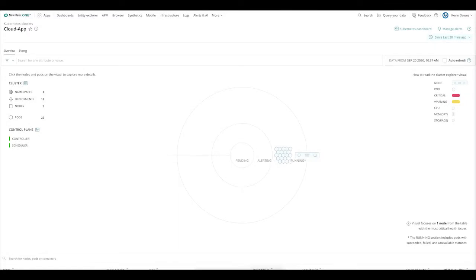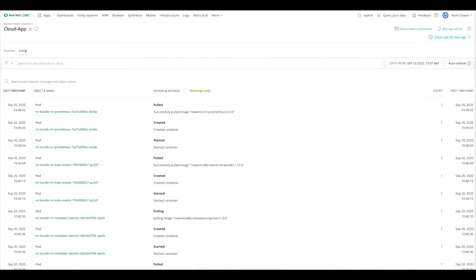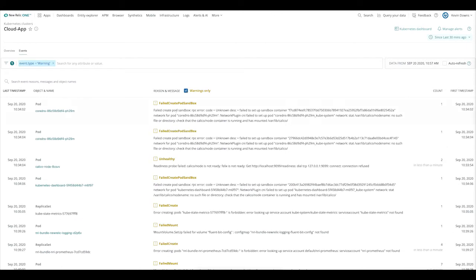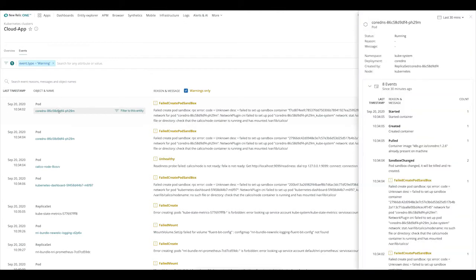Let's head over to the events tab and see if we have any events. As you can see, the events have already been pulled in based on the integration, and we can easily do some searches. There's even a quick button here for warnings only. Let's pull up one. On the right hand side, you can see the events that are coming in and you can look through them.